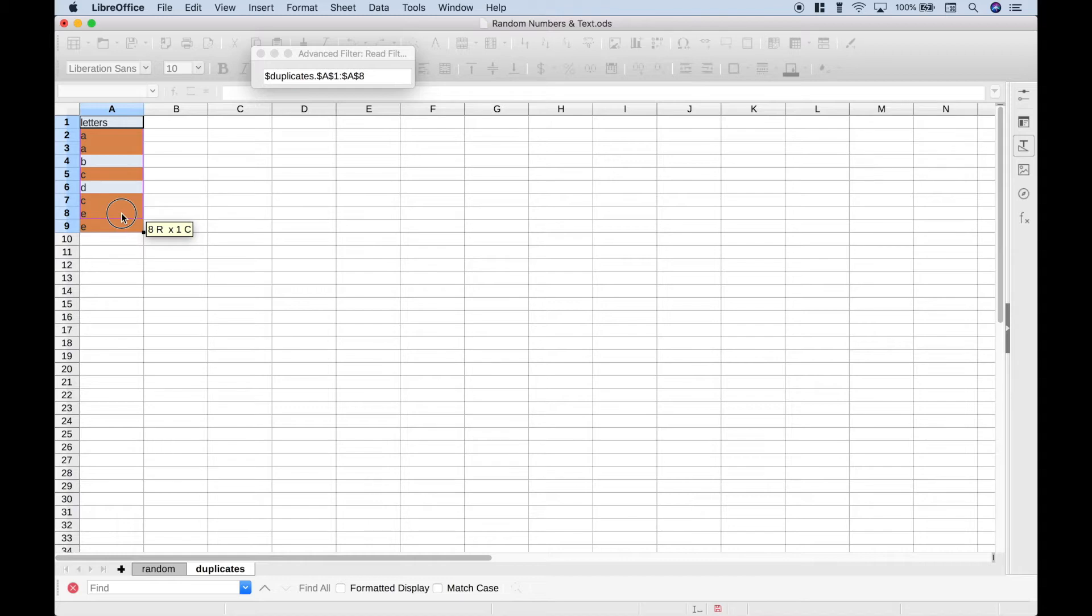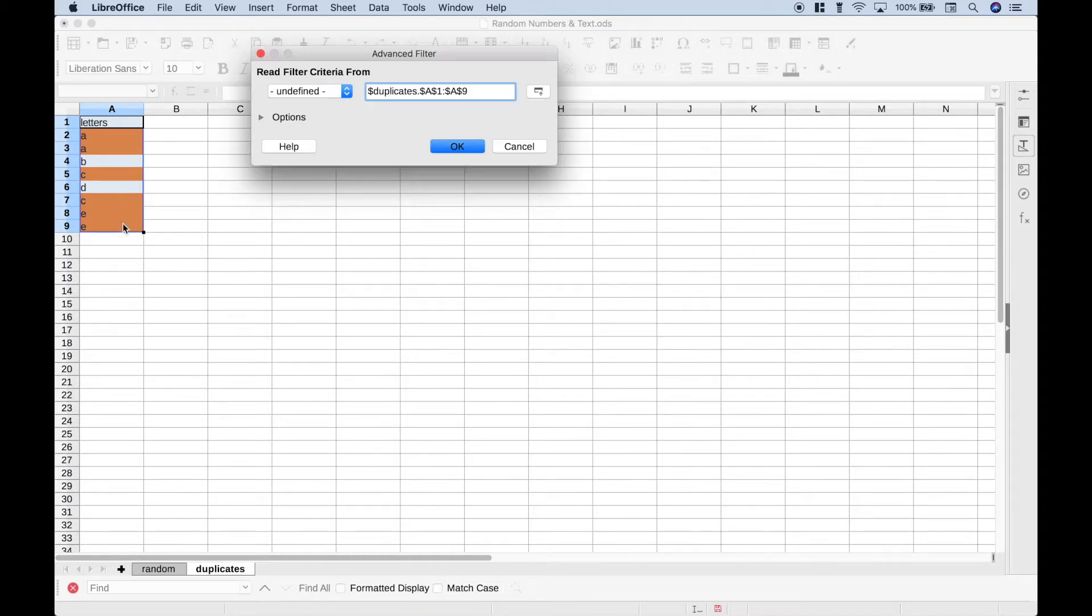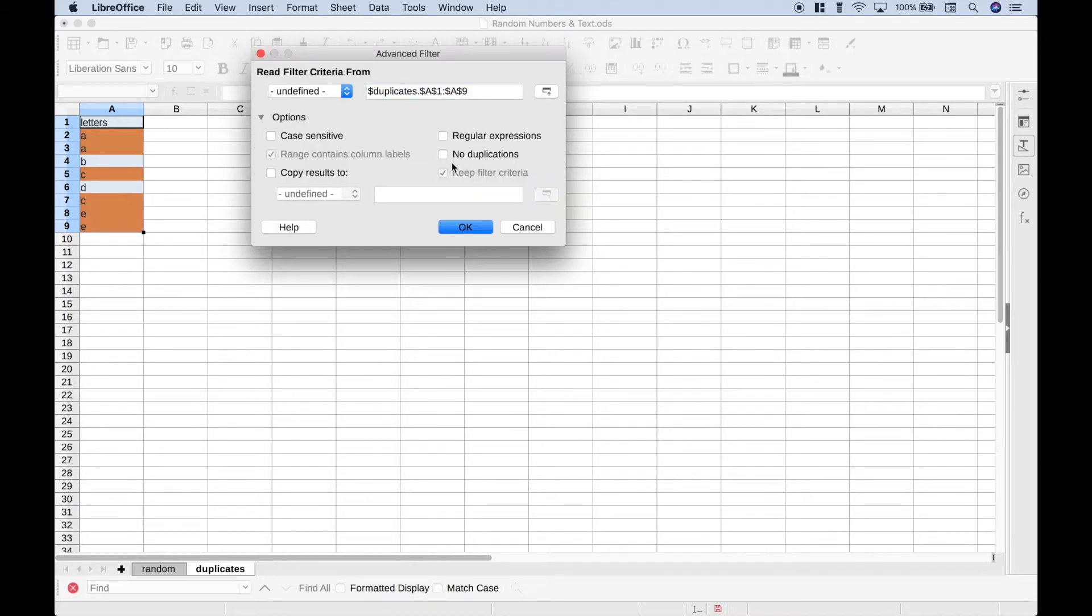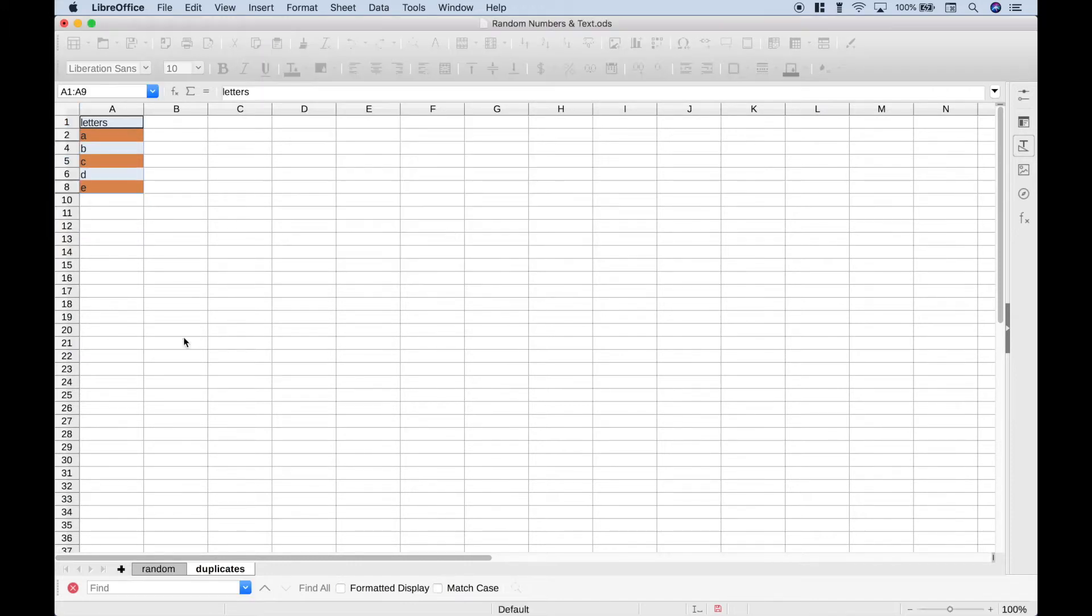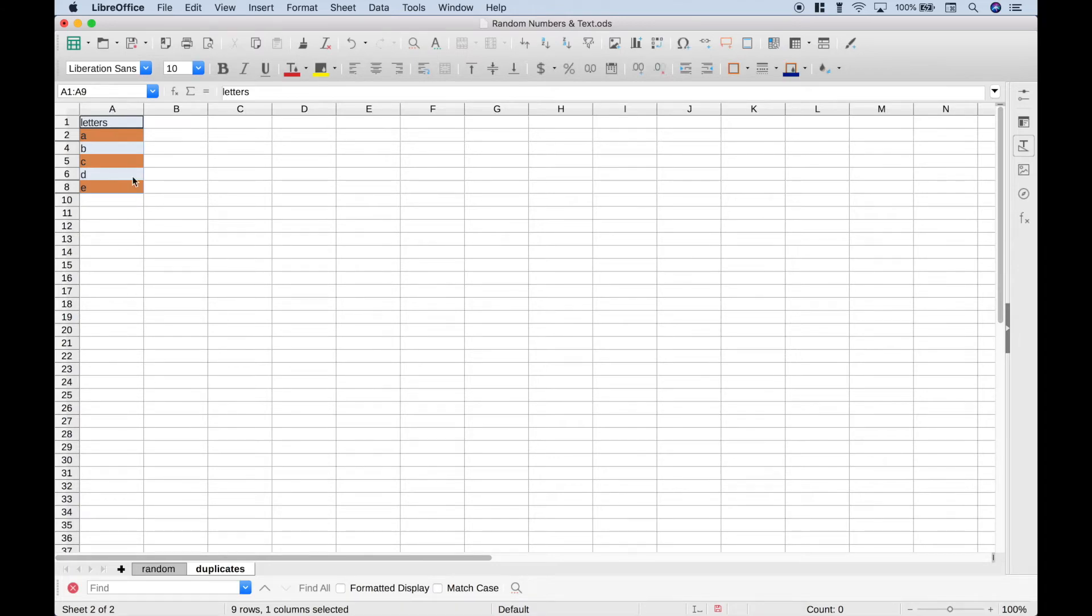Go ahead and select the data, and make sure you include the header. Go to Options, and click this No Duplications. Click OK. And that will go ahead and get rid of all of the duplicates.